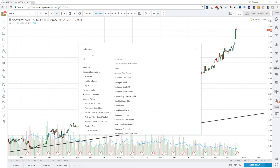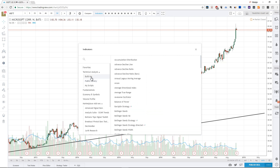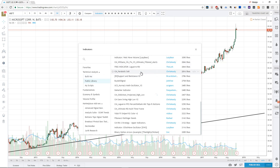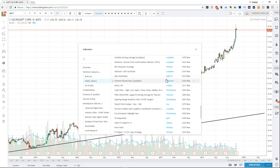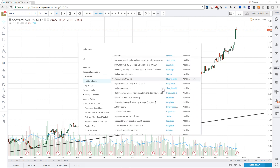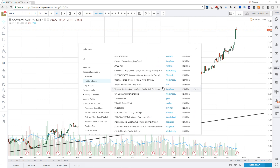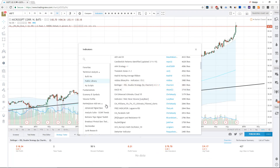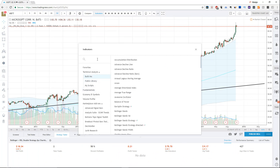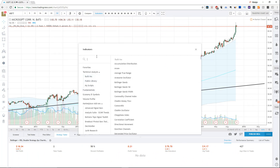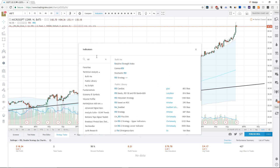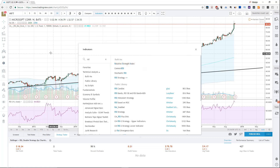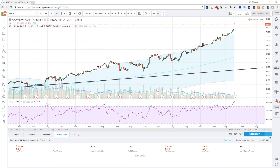The way you want to start is, first and foremost, go to the built-ins. There's also a public library with likes on indicators that are coded custom and created by other users. So there are many options to choose from, though the amount of indicators can feel overwhelming. Start with the built-ins and create the charts you're used to seeing. For example, if you type in RSI, you'll see the relative strength index — click it and it gets added to your chart at the bottom.